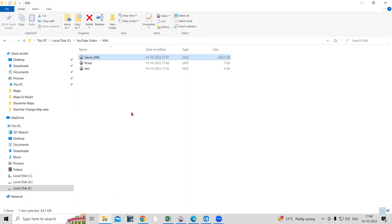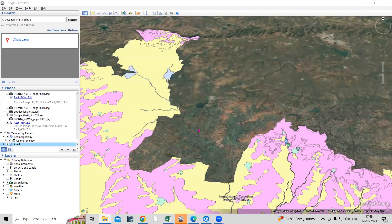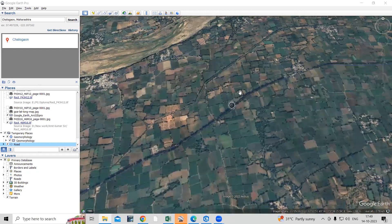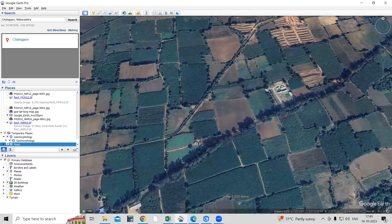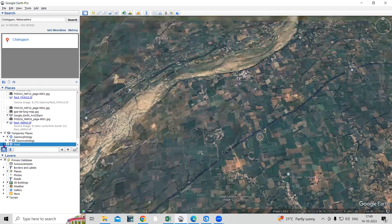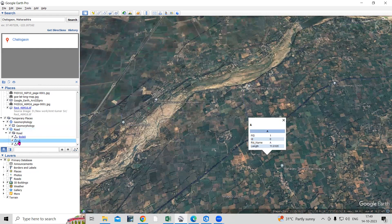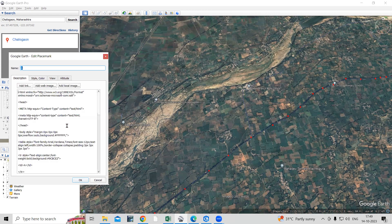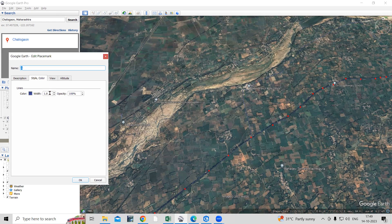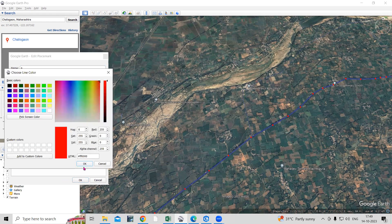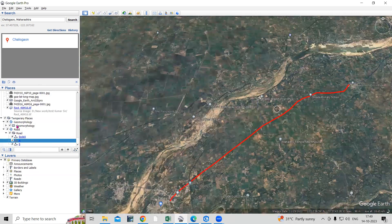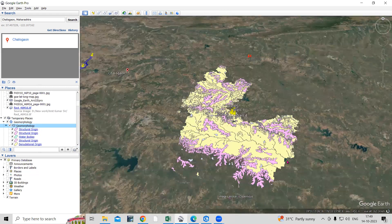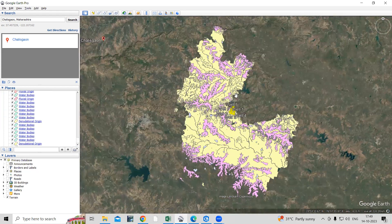I'll go to the folder and click on the road file. Now it went to the same location where this file belongs. This way, very easily we can convert any file. If you want to change the color or anything, go to Properties, then Style Layer — you can increase the width and change the color. It is very easy to convert any file — point, line, or polygon — into KML format. If you have any doubts, you can ask in the comment section. Thank you.